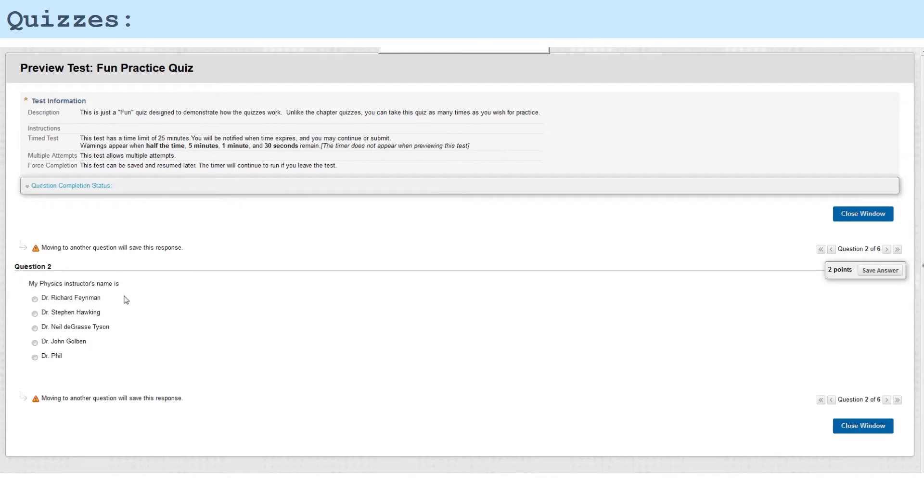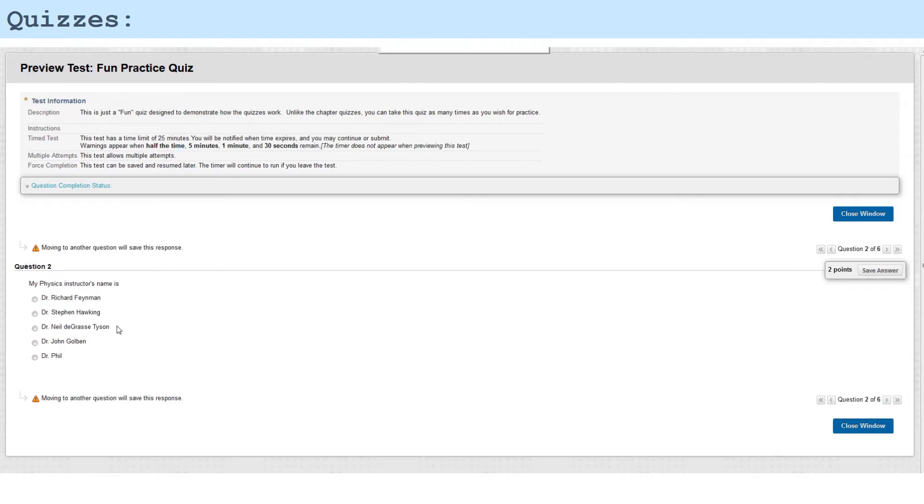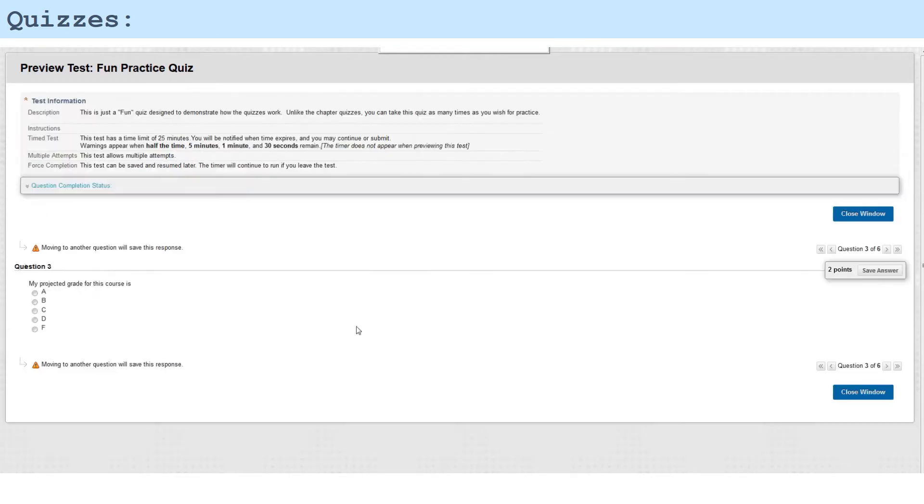Let's continue and take a look at this. My physics instructor's name is—it's not Feynman, even though he's a pretty good instructor, or Stephen Hawking. Boy, I'd love to take a class with Neil deGrasse Tyson. I'll settle on Dr. John Goulbin, and we'll proceed.